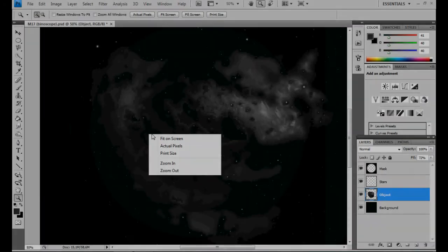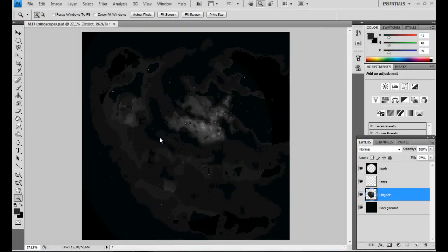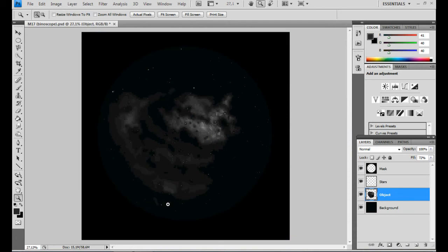Don't forget the overview and regularly switch to full image view to verify that you haven't exaggerated somewhere.